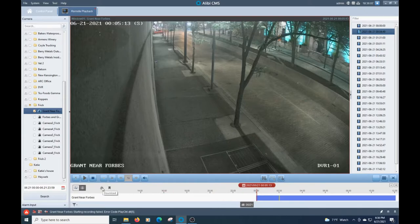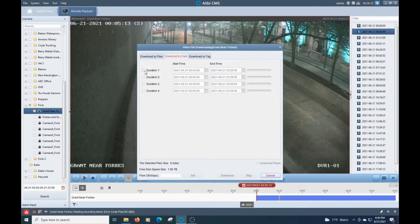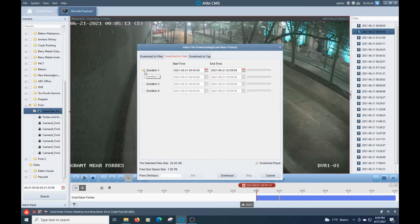We're going to go ahead and click on download. And we're going to click on download by date. Now I recommend doing it this way if your camera system is set to record 24-7. If you are recording motion, I have another video detailing that. It's very similar. I'll leave a link in the description.